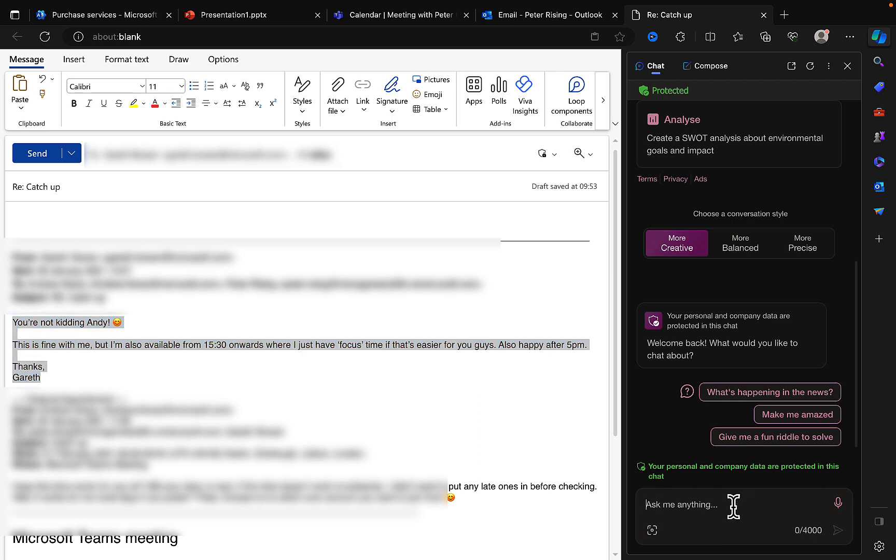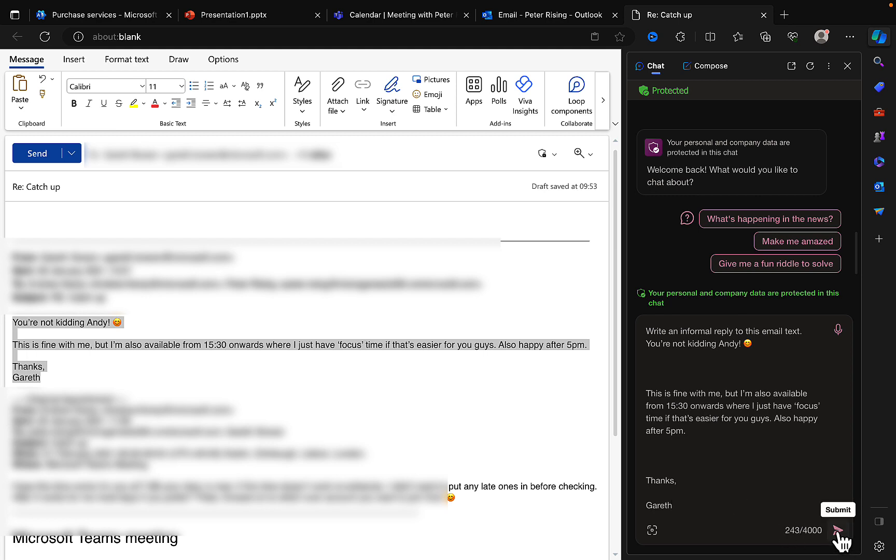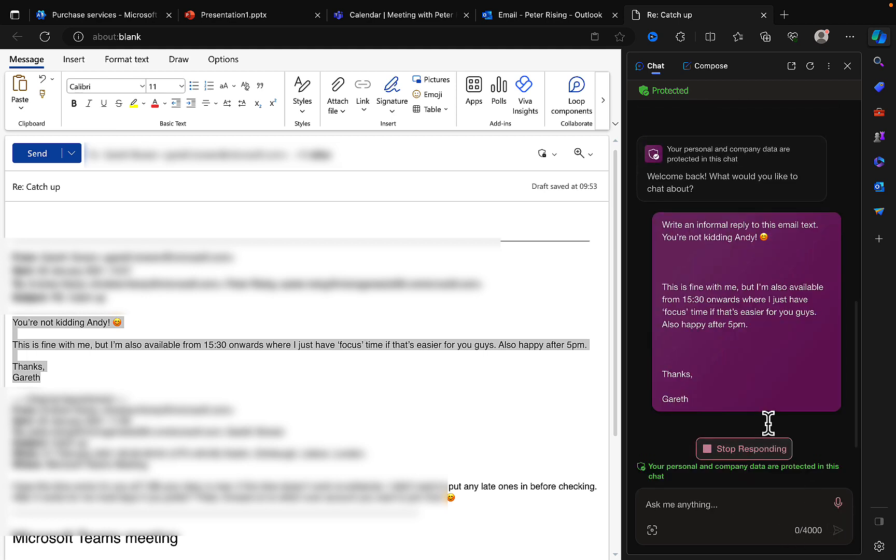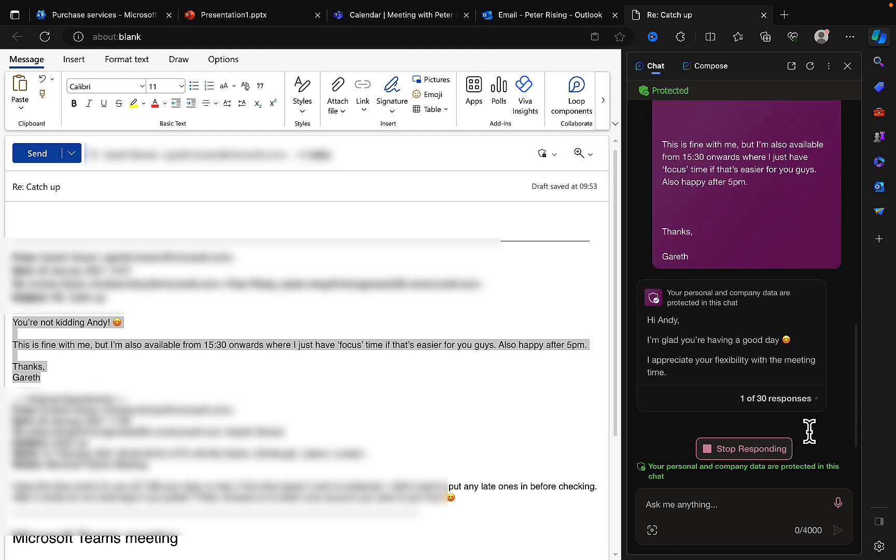But I'm gonna ask Bing Chat Enterprise to—I don't need to go that precise, actually—I need to write an informal reply to this email text. And paste that in and hit the submit button, and it goes away and thinks about it.